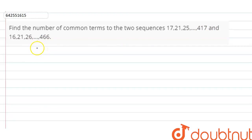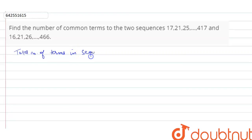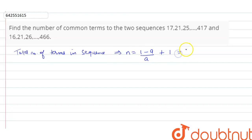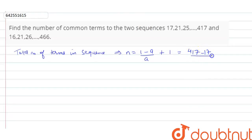The total number of terms in the first sequence is equal to n = (l - a) / d + 1 = (417 - 17) / 4 + 1 = 100 + 1 = 101.